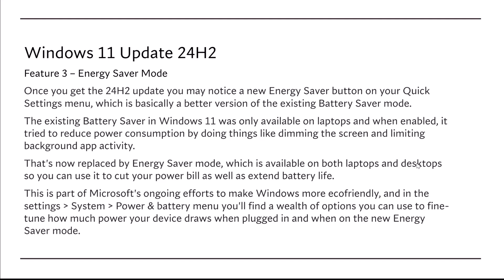That's now been replaced by the Energy Saver mode, which is available on both laptops and desktops, so you can use it to cut your power bills as well as extend battery life. This is part of Microsoft's ongoing effort to make Windows more eco-friendly, and in Settings, System, Power and battery menu,